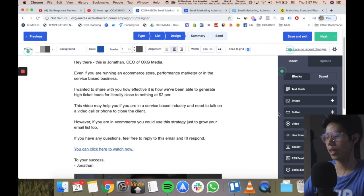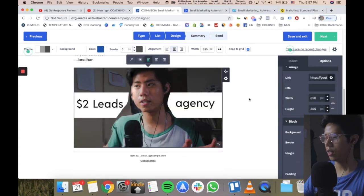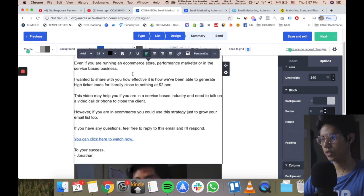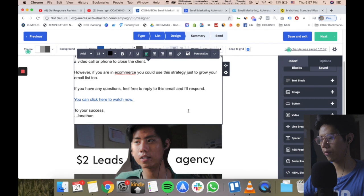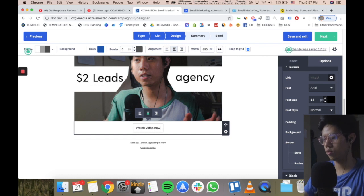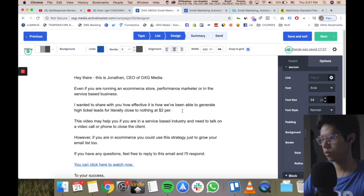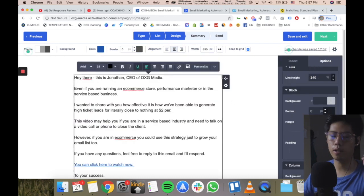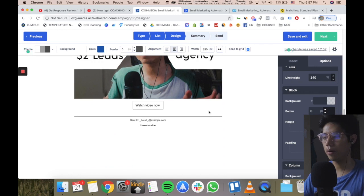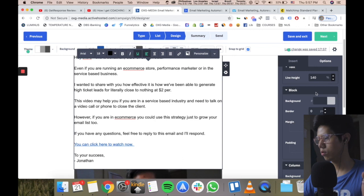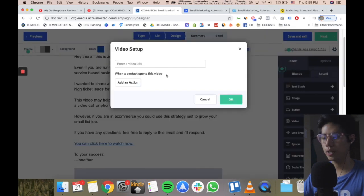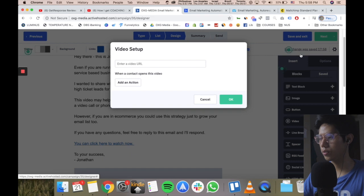You can see the drag-and-drop email builder — anybody can figure it out. I have my image here; if someone clicks it they'll go watch my YouTube video. If you want to insert anything, just drag and drop. For example, if I wanted a button, I drag a button element, set it to 'Watch Video Now' — you can customize the button. You can create fancy emails with graphics, social links, and more, but I prefer to keep it simple.